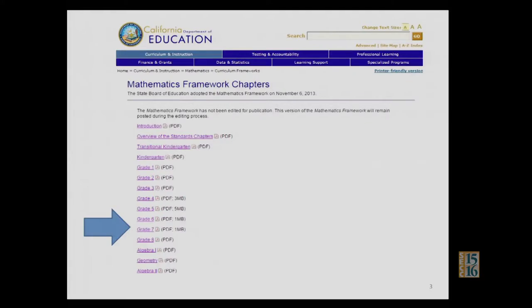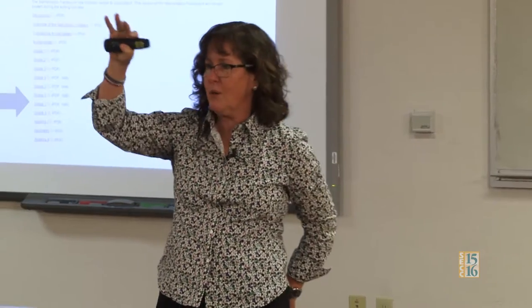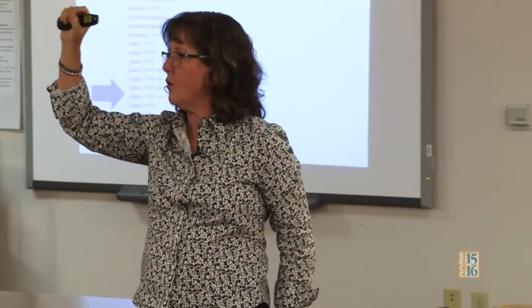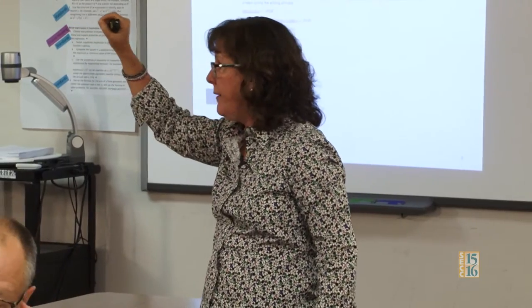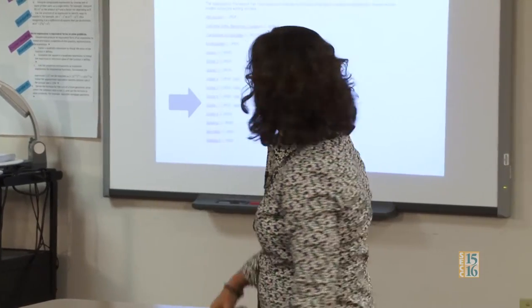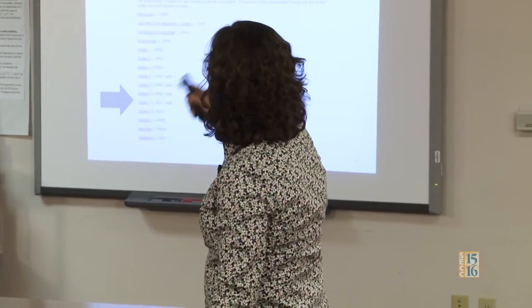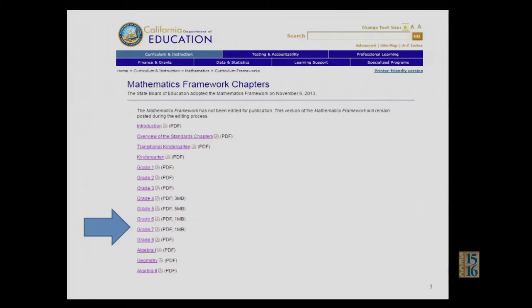If you look for it — when you do cde.ca.gov, that's CDE's website. Smiley Tom Torlakson is up in the corner; above his head is the search bar, and that's where you put 'math framework chapters.' And you will get this page. You could also just Google it — it'll probably be the first thing that pops up.